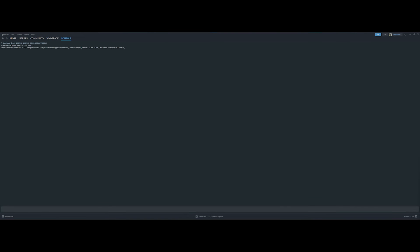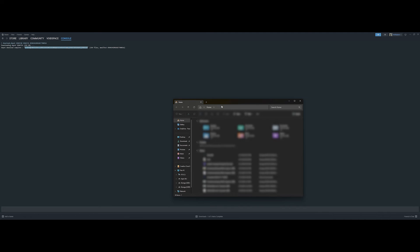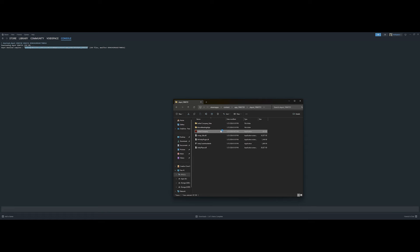In this case, Steam downloaded the depot into this file path, which is where I will go to find my downpatched game files. Once you have located the newly downloaded Lethal Company game files, you should be able to run the lethalcompany.exe and boot up the game into the desired downpatched version.